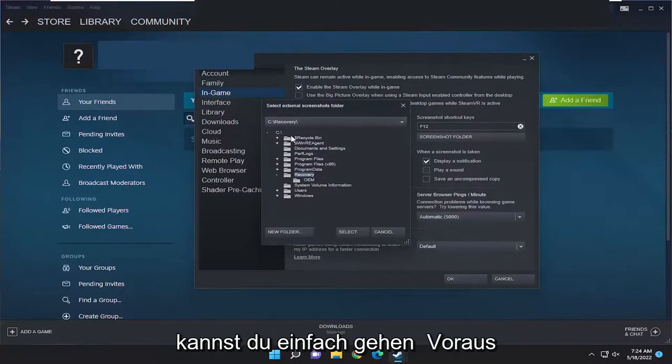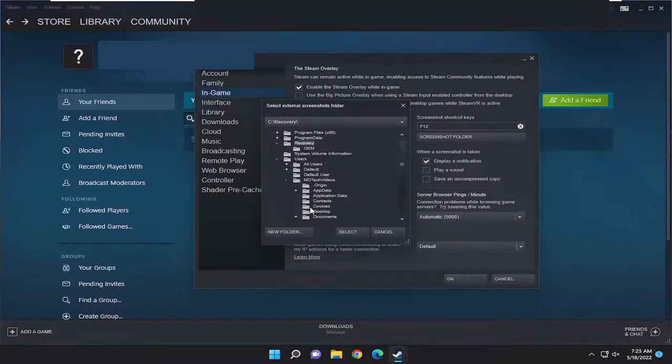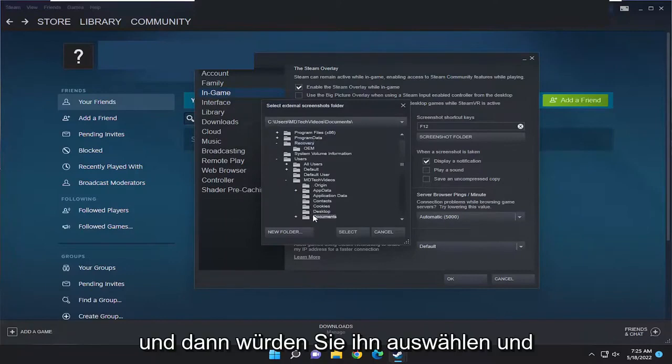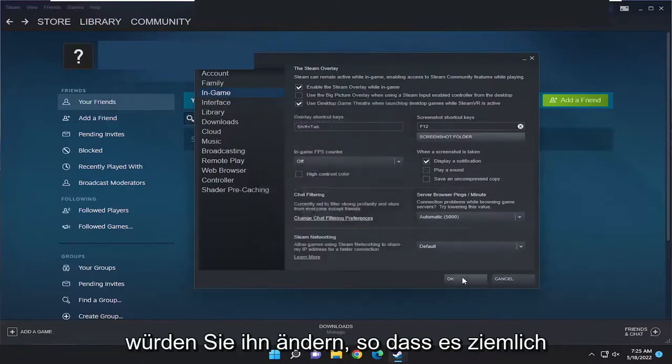If you want to change that folder path you can select a different folder down this list here and then select it and select the folder button and that's how you would change it.